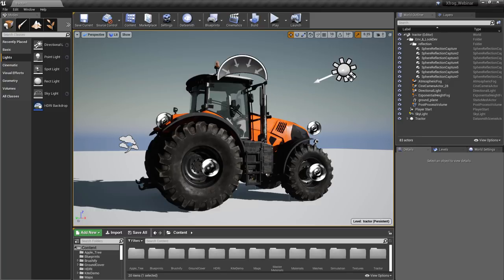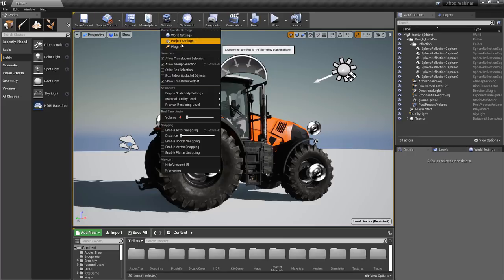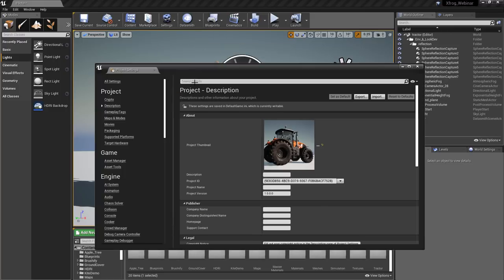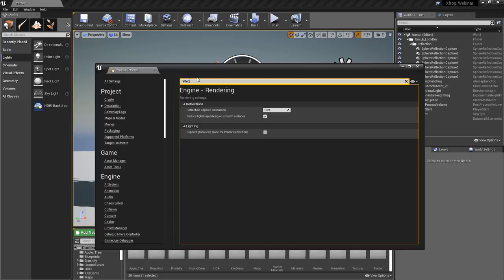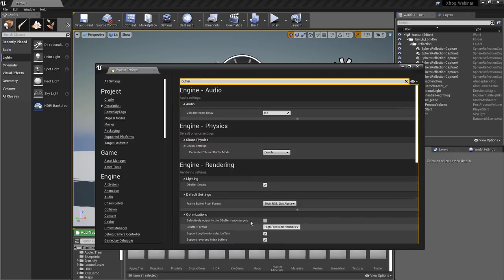I've also increased the resolution of the reflection actors by changing several things in the project settings. In project settings, searching 'reflection' shows the reflection capture resolution, which I pushed up to 1024 — that gives us much higher quality reflections. I've also changed the G-buffer format to high precision normals, because the tractor asset is a very high polygon asset and to get the maximum quality of light and reflections, you need to enable that. When you bring in data through Datasmith, these toggles are already turned on, so everything is already set up and ready for maximum quality.